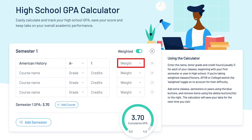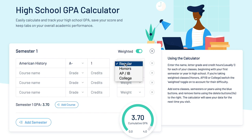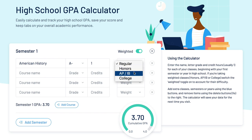In the fourth column, select the weight of the class. Was this a regular class, an honors class, an AP/IB, or a college credit class?